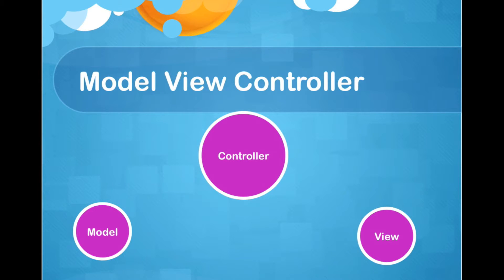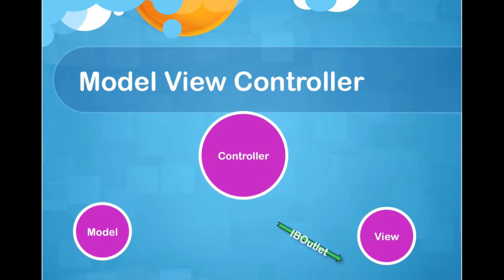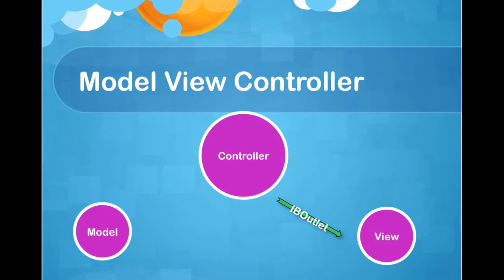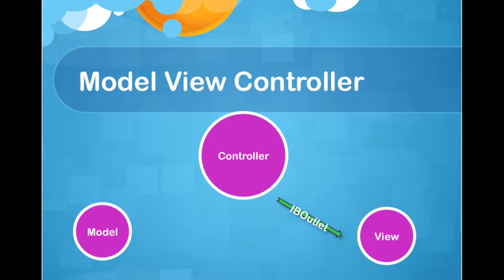Suppose that we want to communicate between controller and view, and the controller wants to send a message to the view. We have to use IB outlet. If we remember from the previous tutorial, which was a converter app, we used IB outlet to send a message from controller to the view. So this is the legal way to communicate between controller and view.